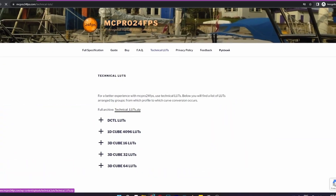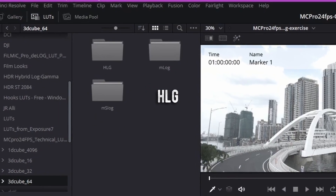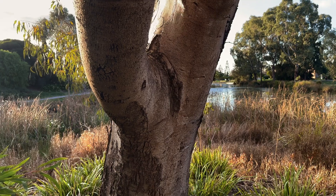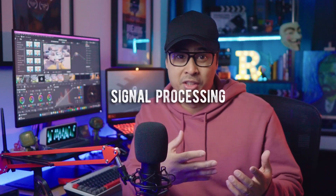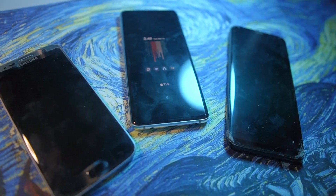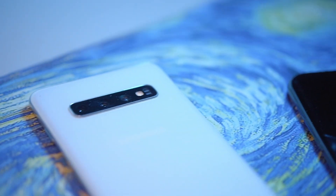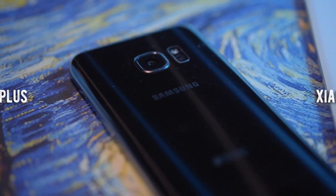MC Pro also provides their own technical LUTs to download on their website, but only for three of their log profiles: M-Log, MS-Log, and HLG. The problem with these one-size-fits-all technical LUTs is that each camera sensor and phone model are different and have their own color science and signal processing. This is particularly an Android problem, since every phone manufacturer from Samsung to Sony or Xiaomi to OnePlus are not exactly on the same team.